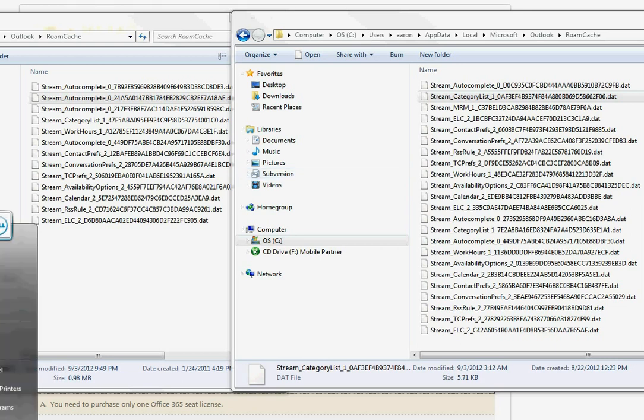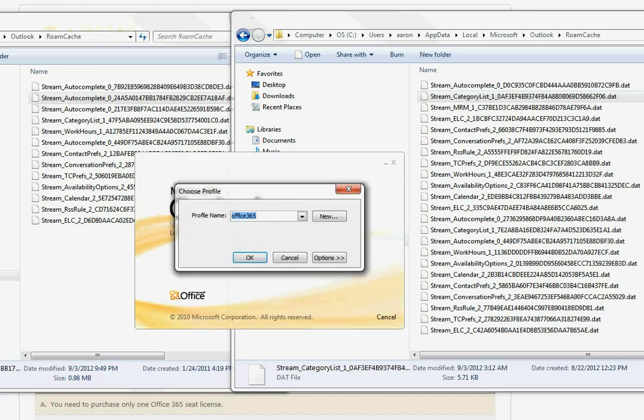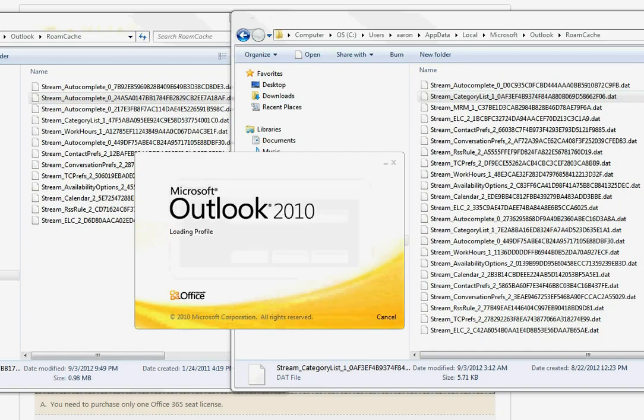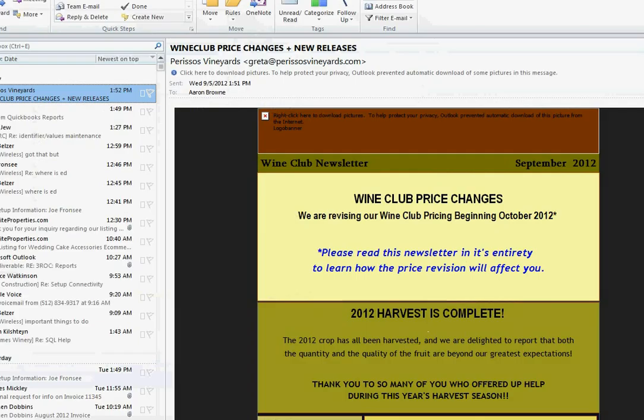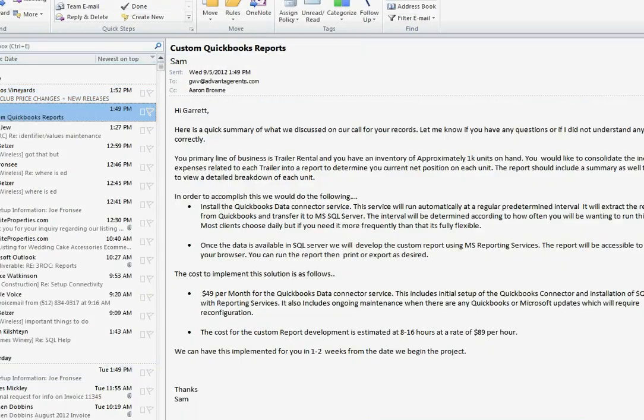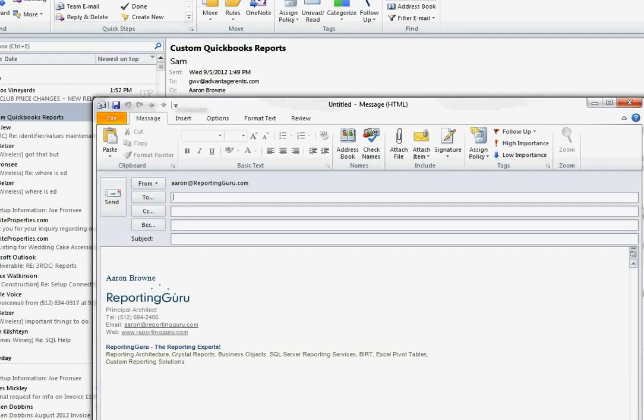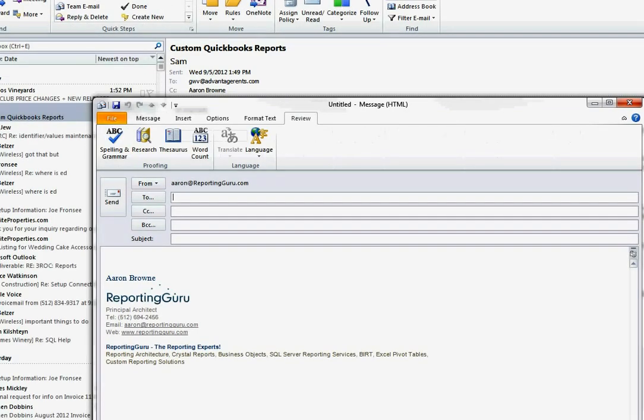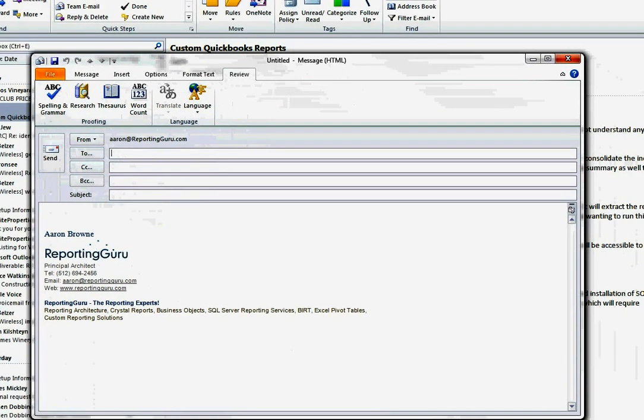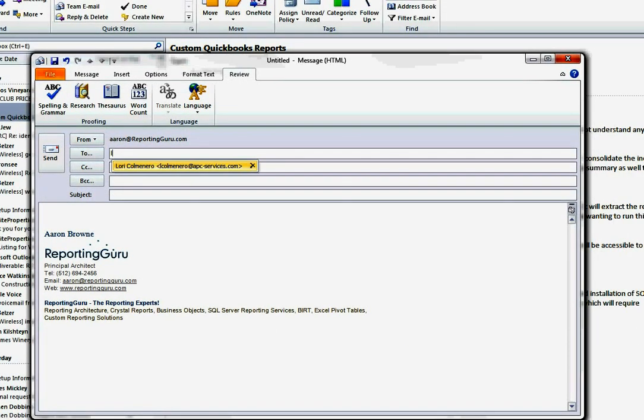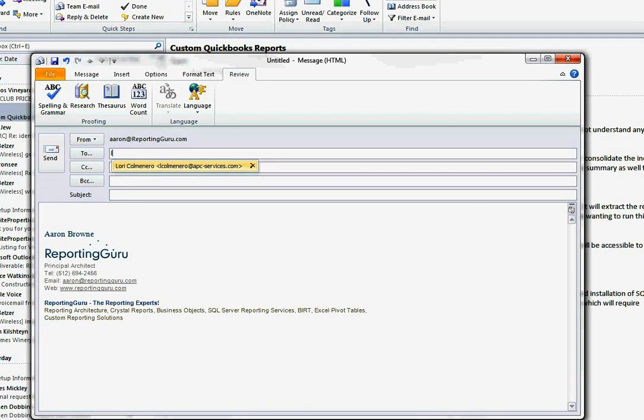If you first go to your new machine that has Outlook on it, and you can see if I go in and I type the letter L, my auto-complete only has one address in there.